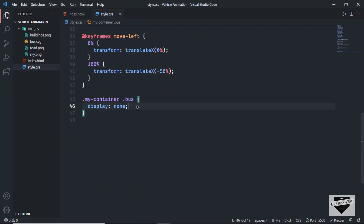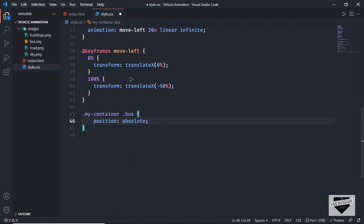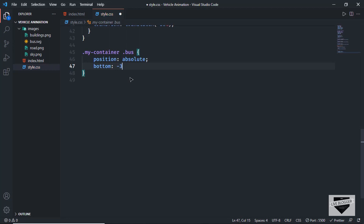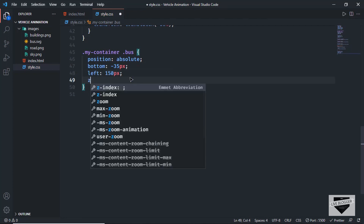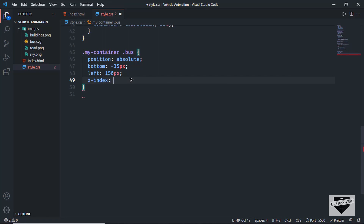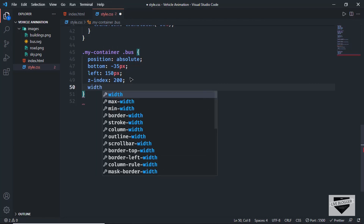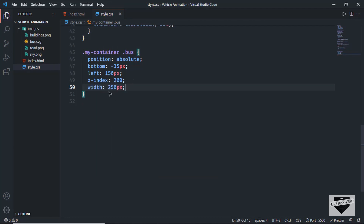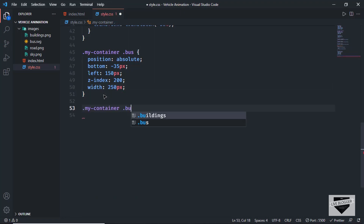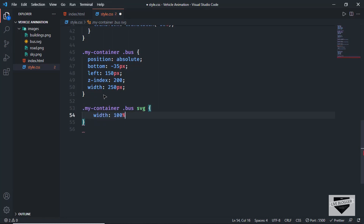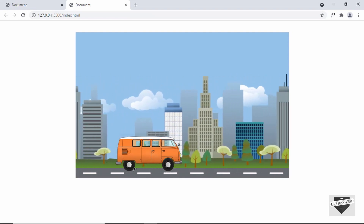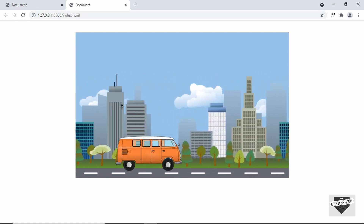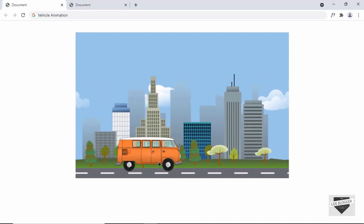Set the bottom position of the bus to negative 35 pixels and the left position to 150 pixels. Set a z-index of 200 so the bus appears above all other elements. Set the bus width to 250 pixels. Also target .my-container .bus svg and set its width to 100% of the parent. Going back to the website, we can see the bus looks correct. Now let's style the wheels and body animations.